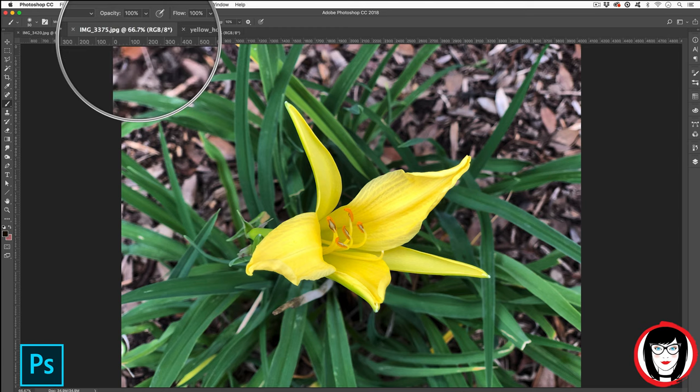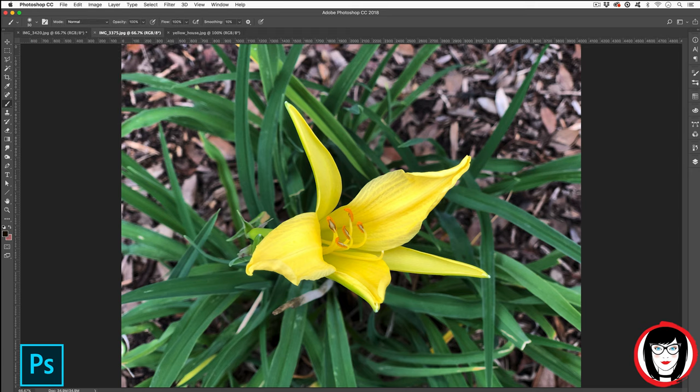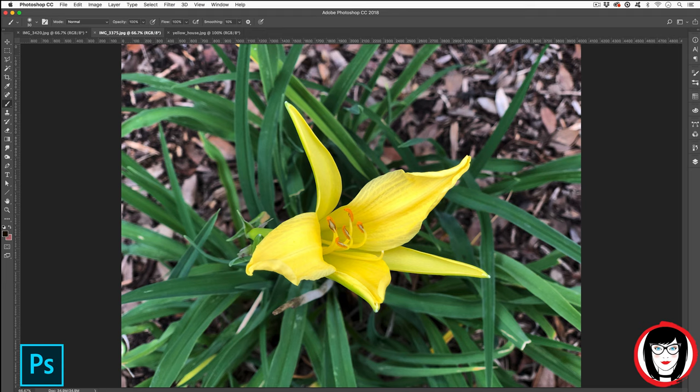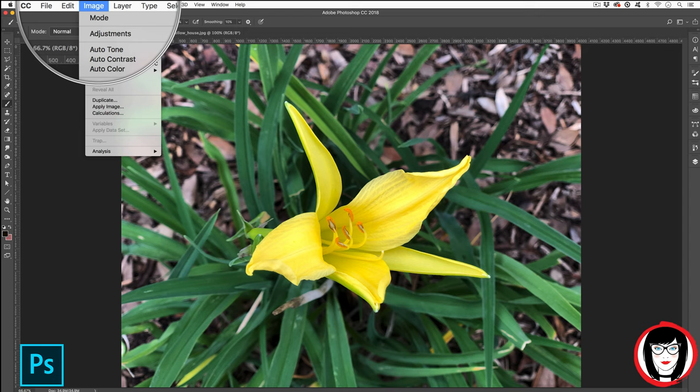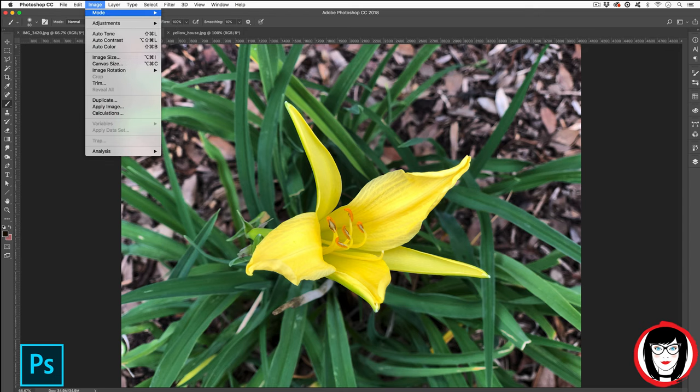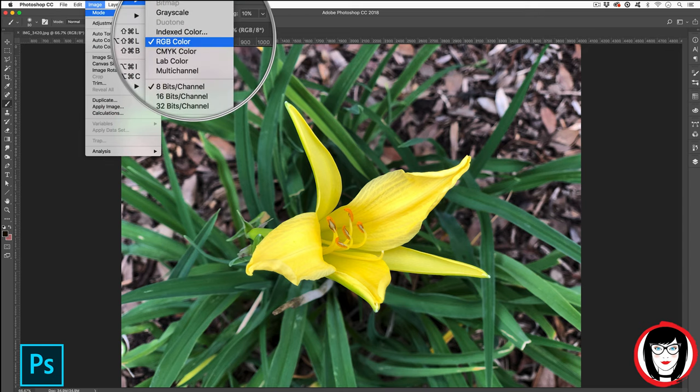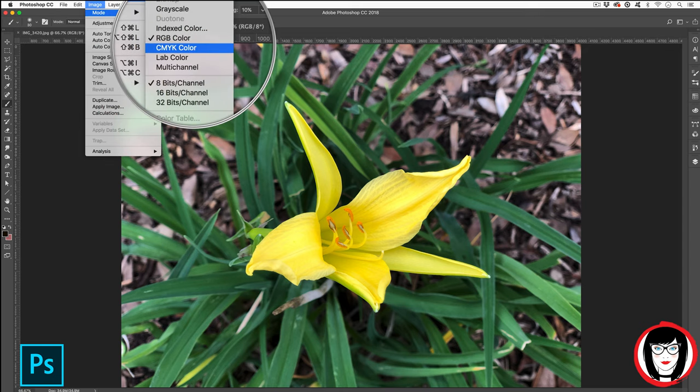If I wanted to use this image for print I would first want to convert it to CMYK or cyan, magenta, yellow, and black. Side note, if you're wondering why black is K, that's because B was already taken for blue in RGB. So to convert the color you'd come to image, mode, and you would move from RGB to CMYK.